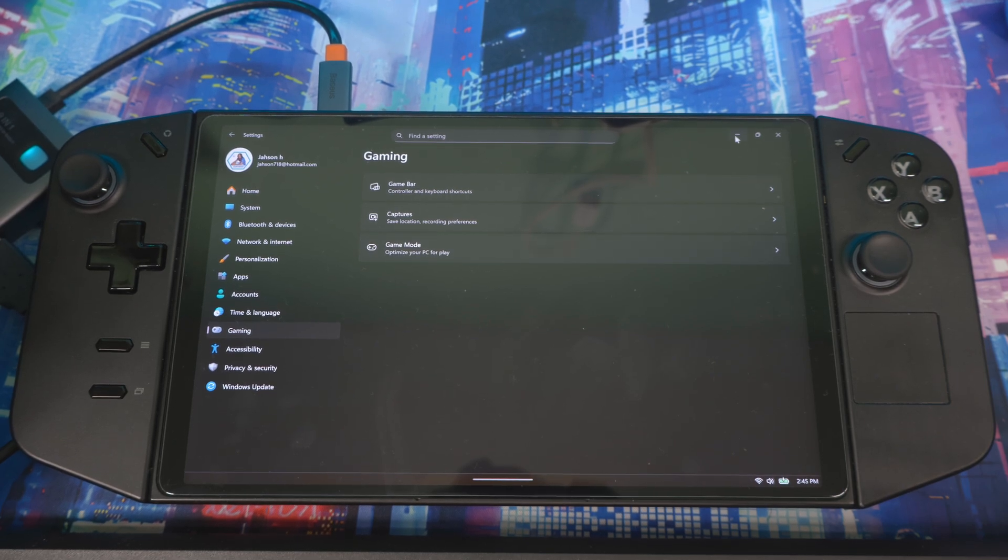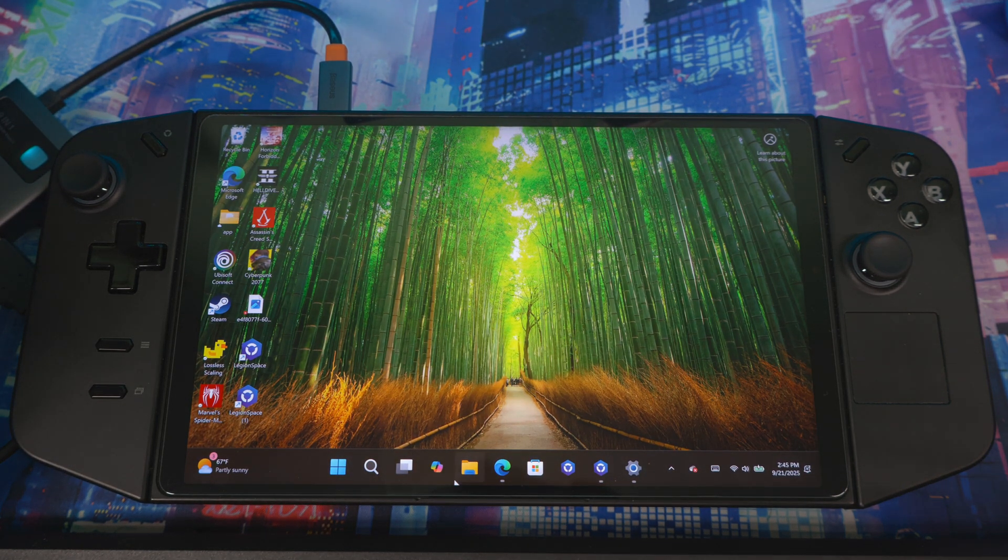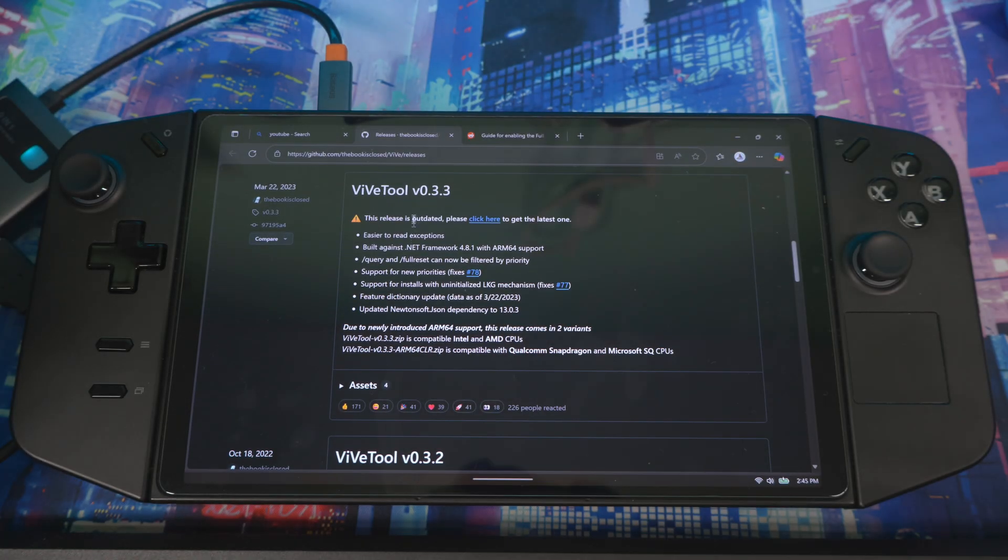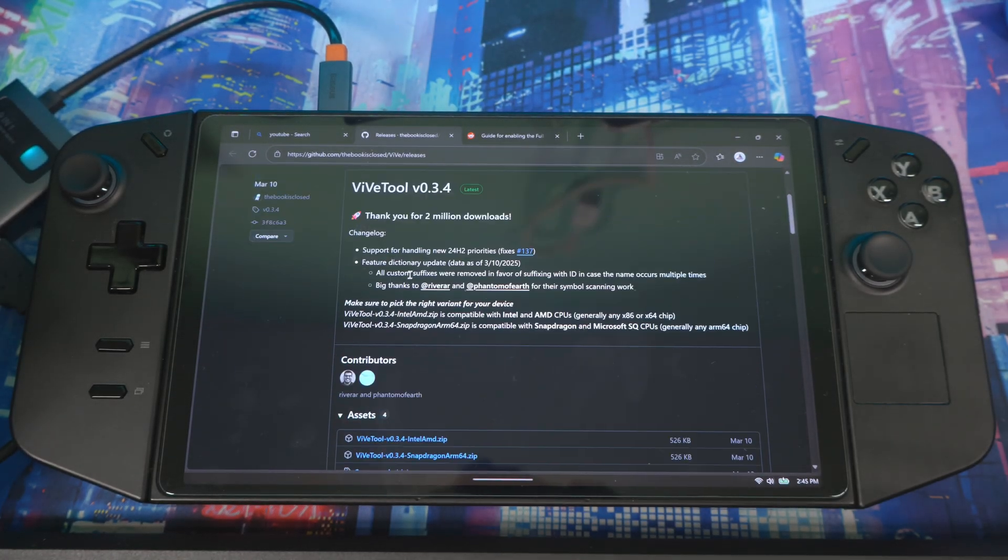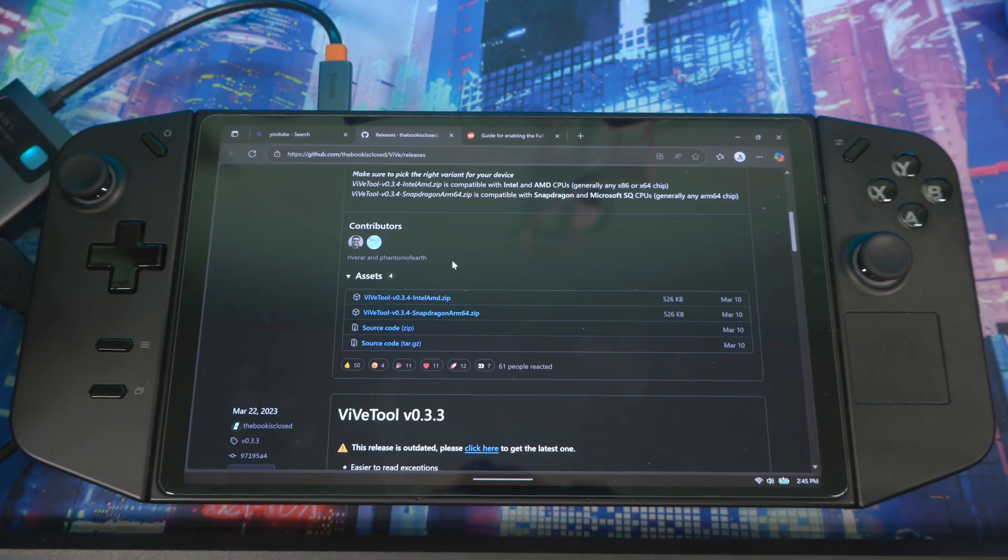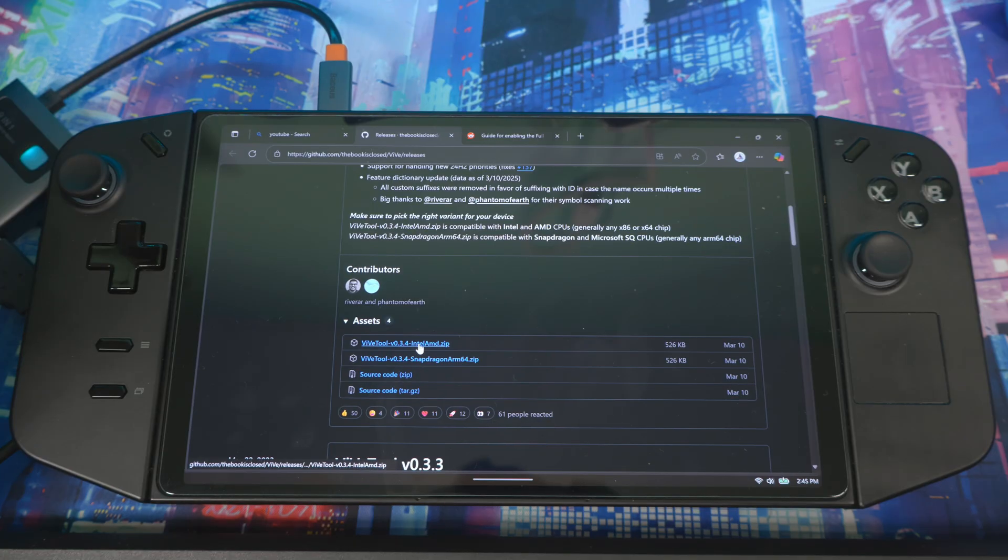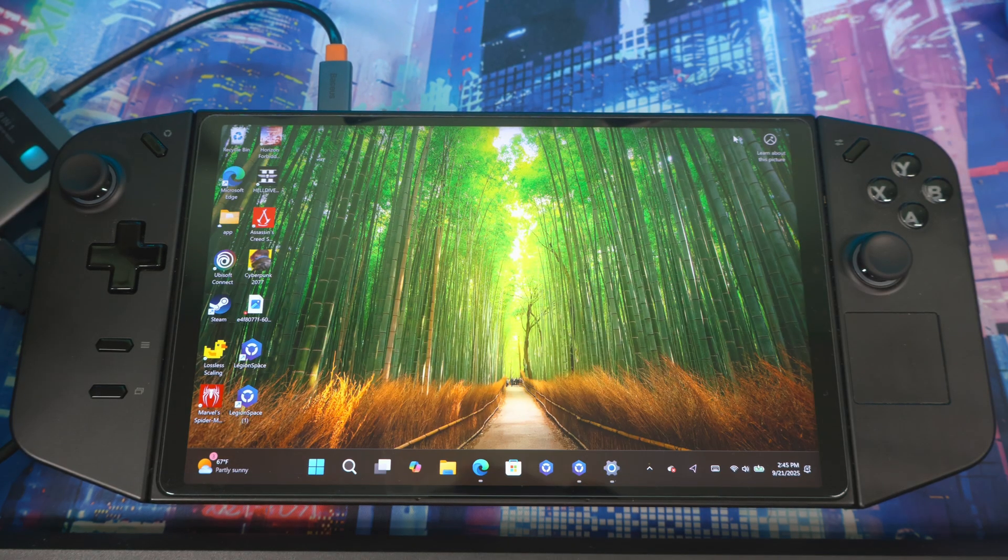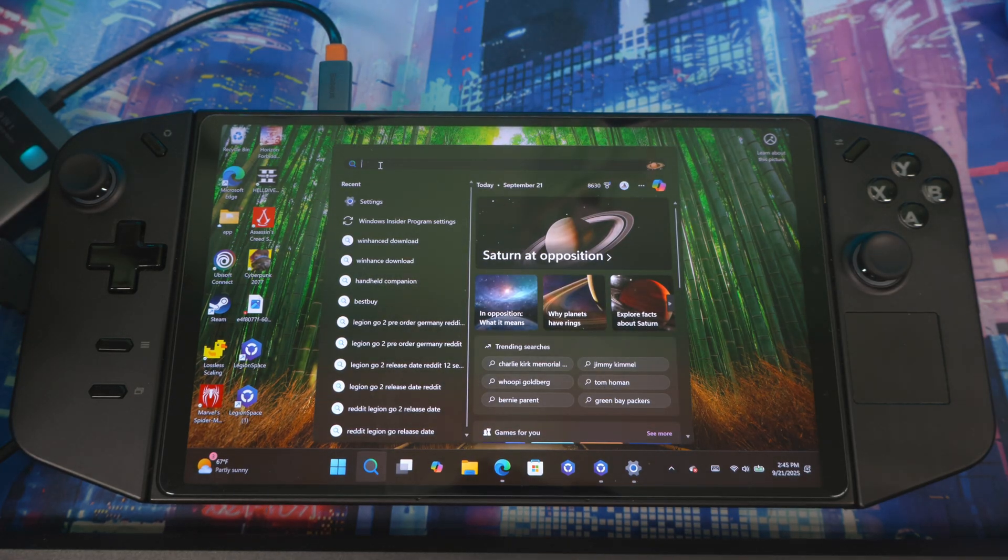I'll put a link in the description box down below. You gotta download something called ViveTool. This is it right here. Once you download it, you gotta extract it.